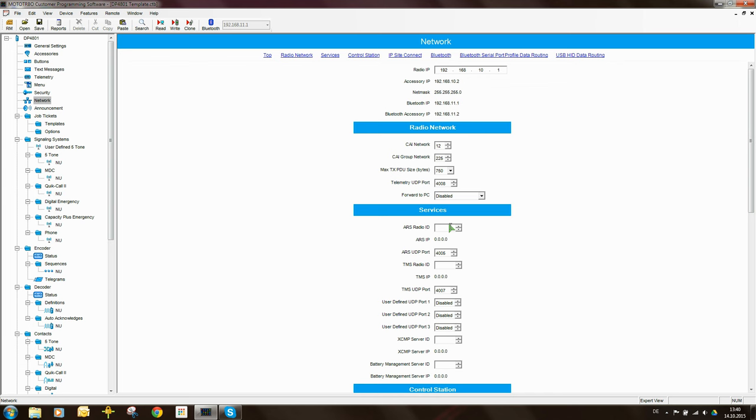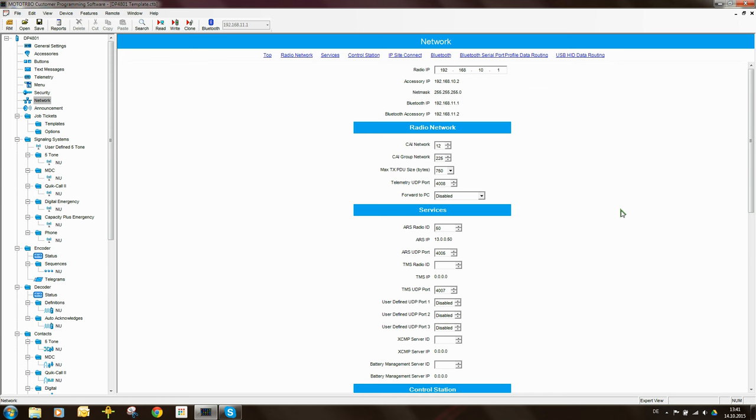So in this case I'm going to make the ARS radio ID number 50. So when the radio sends its GPS updates, it will send it to radio ID 50. Now it's possible for you to have multiple control stations and having each group of radios sending their GPS updates to a particular control station on a particular channel. What this would do of course is it frees up that channel.